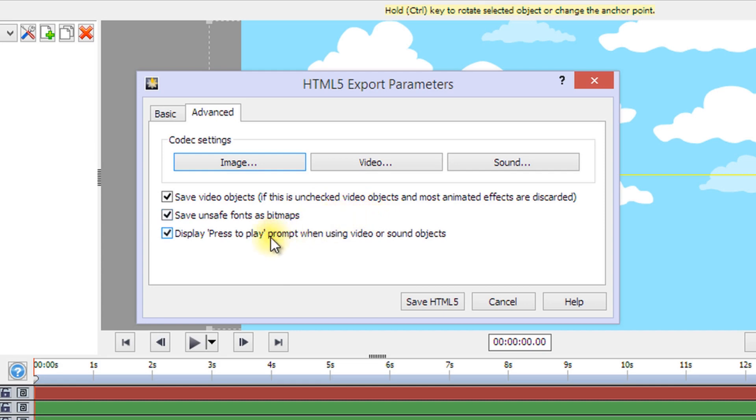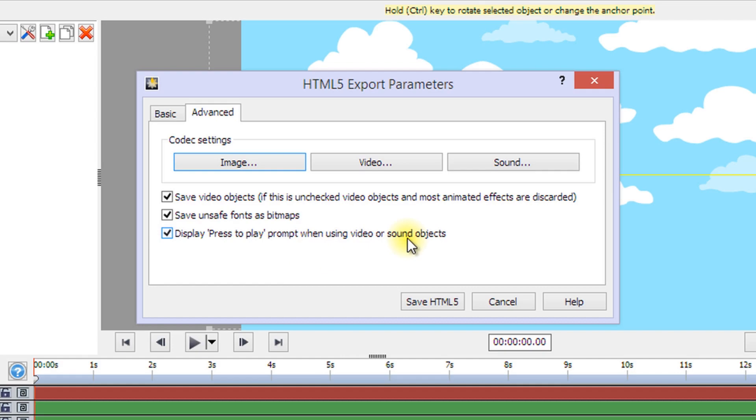Check Display Press to Play Prompt when using video or sound objects to ensure playback only starts after the user presses the canvas. This must be enabled to use video and sound playback in mobile browsers.